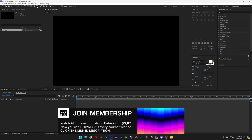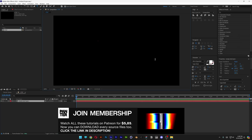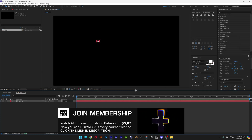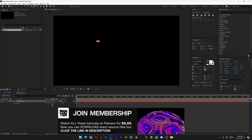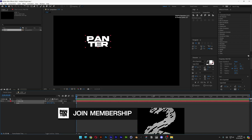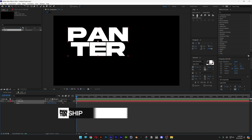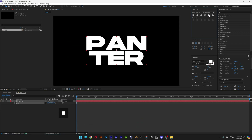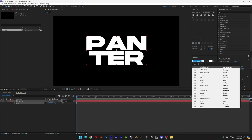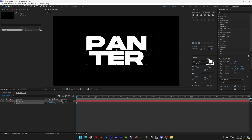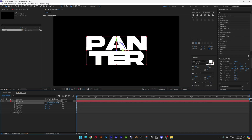Let's select the type tool, type in whatever you want, press the letter S, go to the text layer, scale it up, arrange it to the center. By the way, this is the Akira Expanded Bold font.